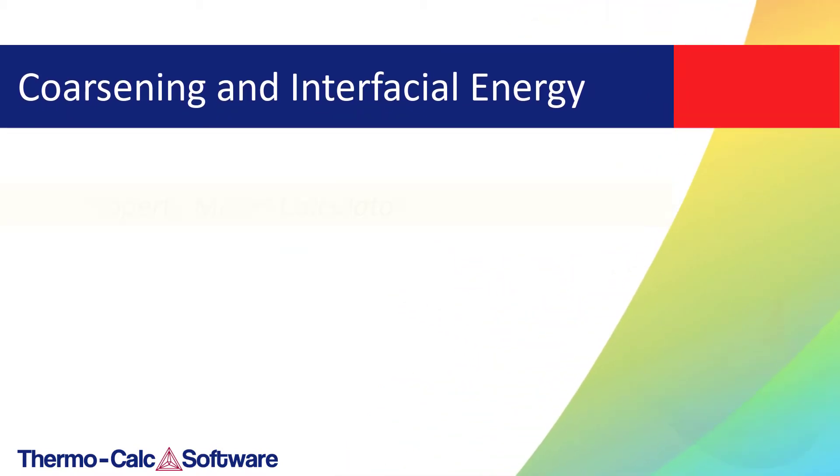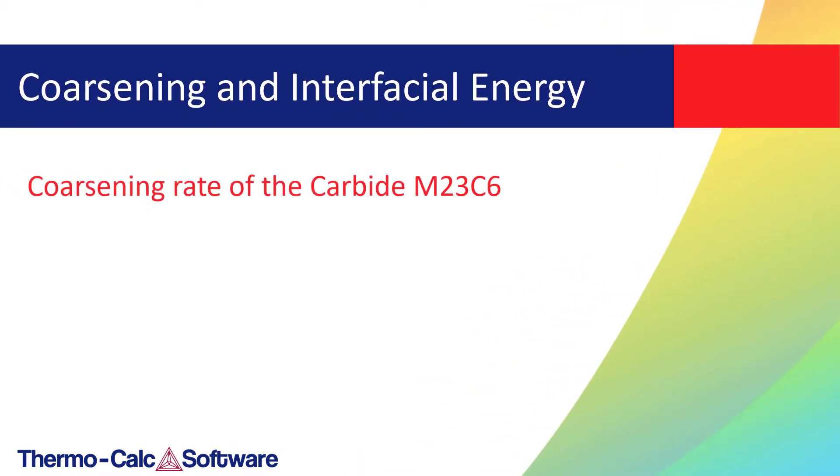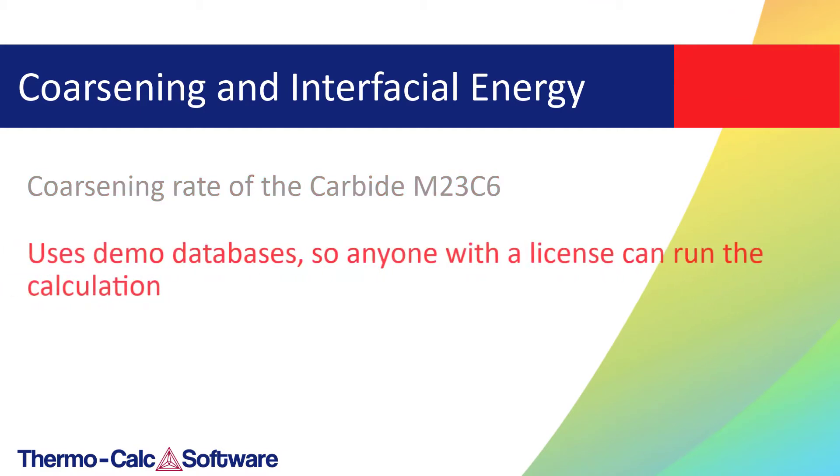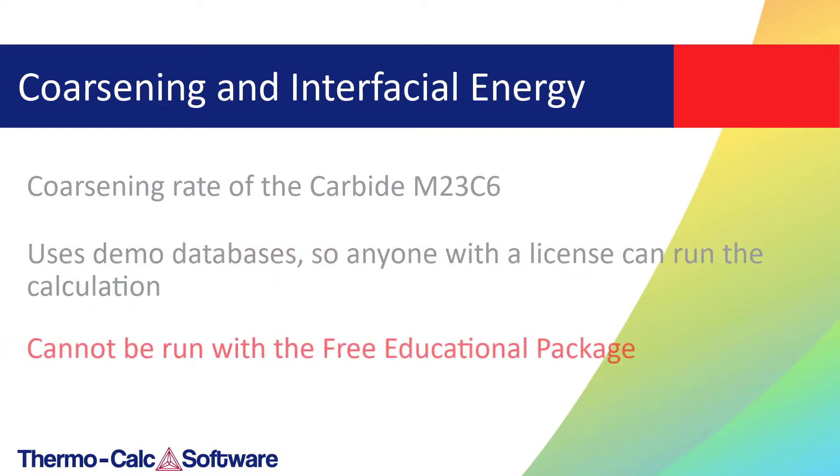In this example, we are interested in finding the coarsening rate of the carbide M23C6. The example uses demo databases, so anyone with a license for Thermo-Calc can perform the calculation. However, it cannot be performed with the free educational package because it uses more than three elements.